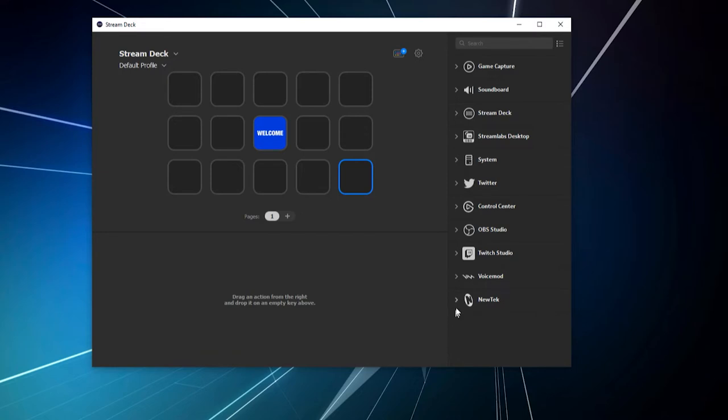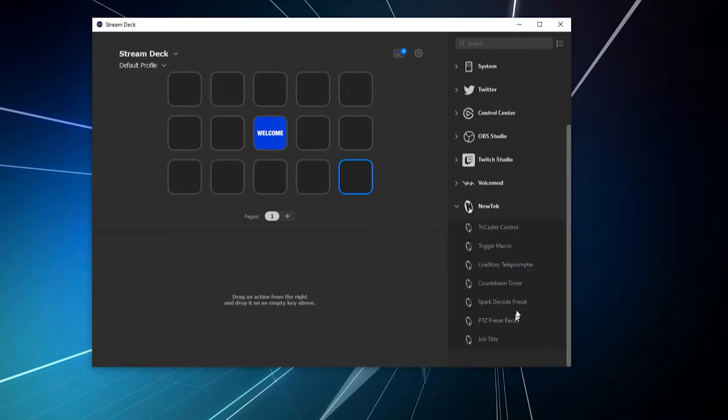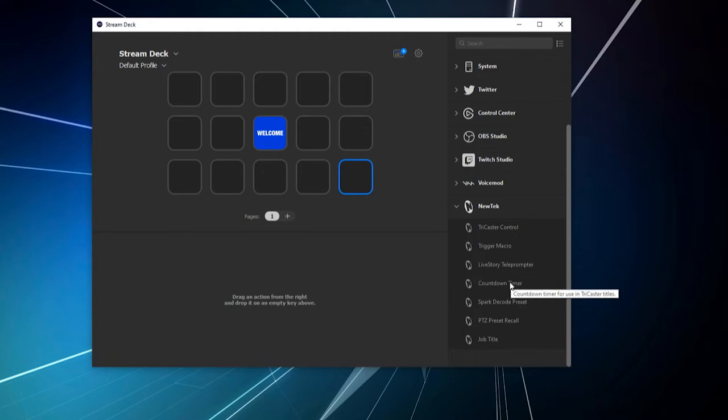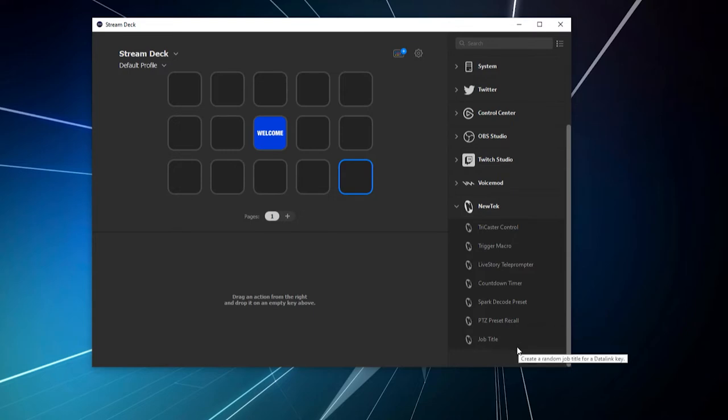And to configure this, there is one step we need to follow here. So, click this drop-down arrow, and you'll see that there's a bunch of different options here, from TriCaster Control, Trigger Macros, Live Story, Teleprompter, Countdown Timer, Spark Decode Preset, PTZ Preset Recall, Job Title, etc.